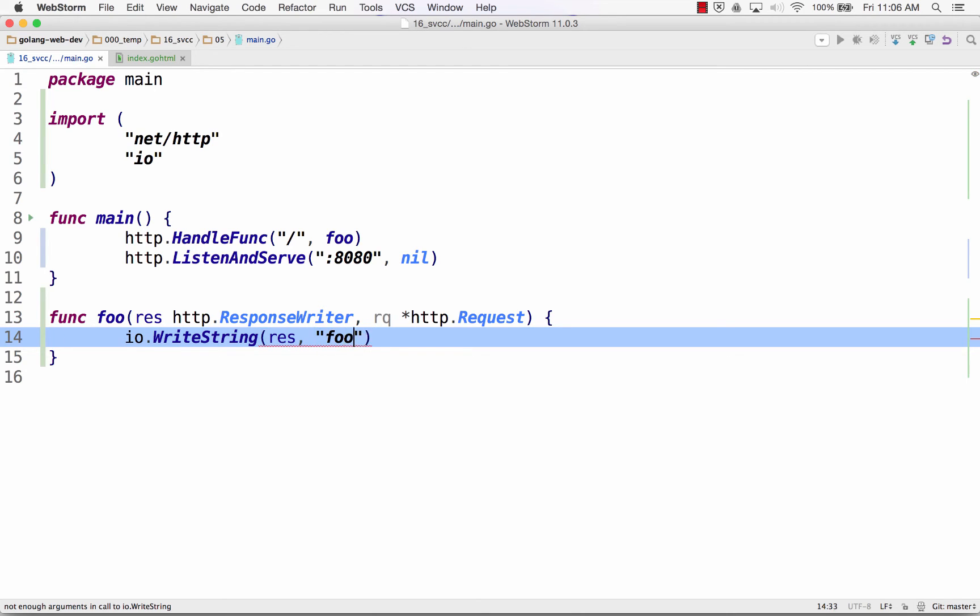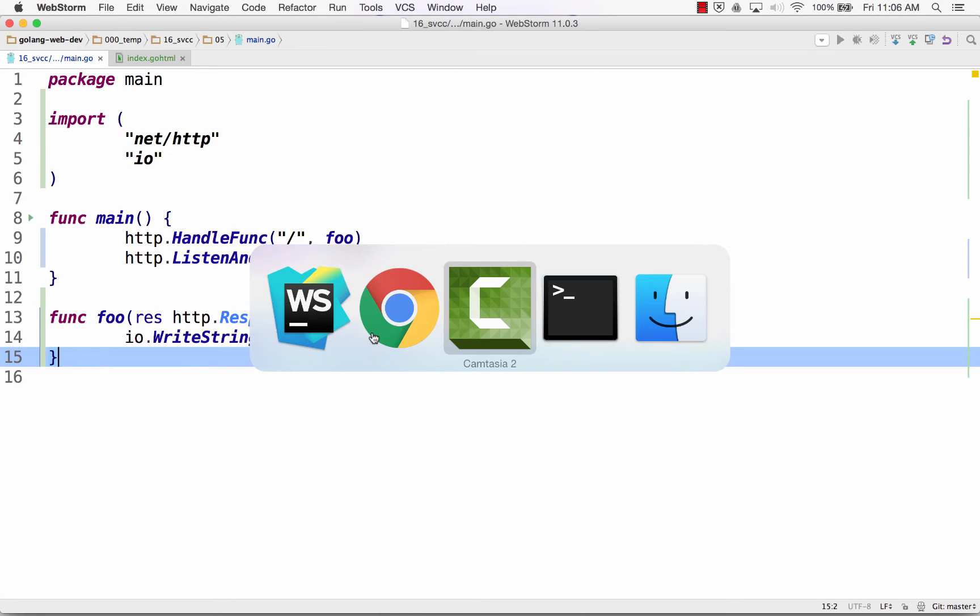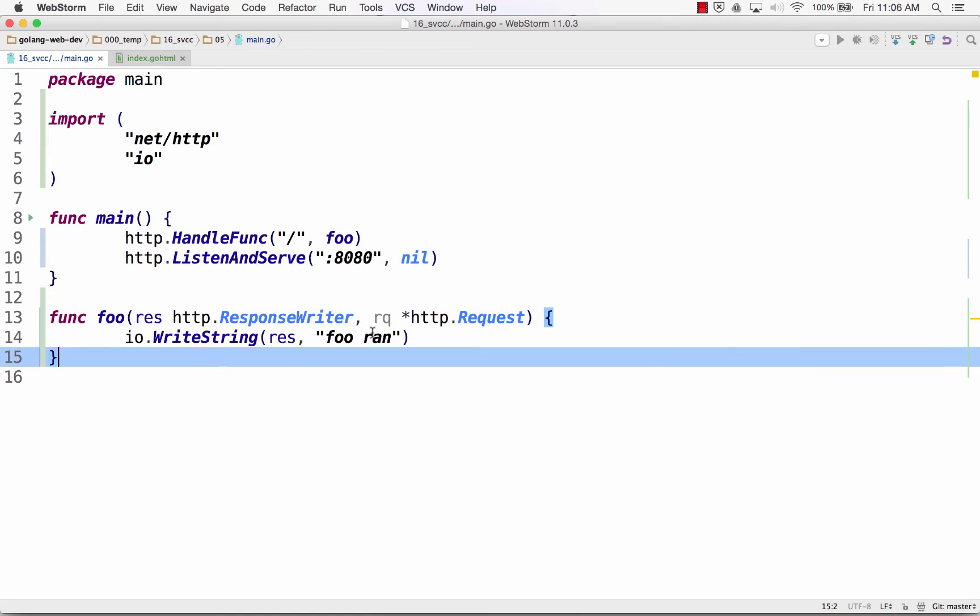And so now I could give it a string, foo ran. And now I haven't parsed my template yet. All right? But at this point, this will still run.